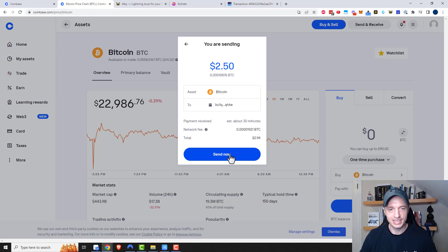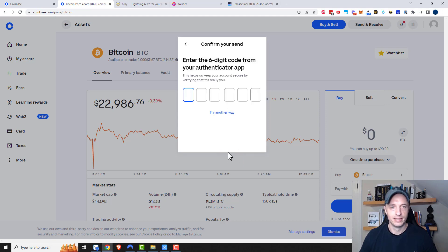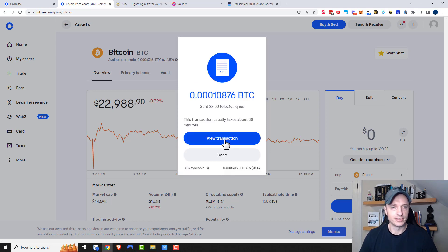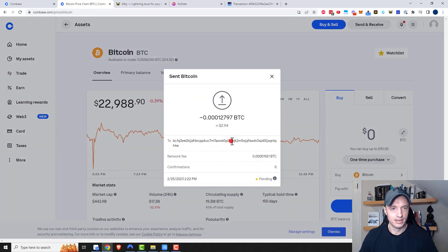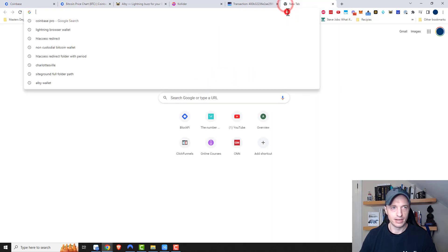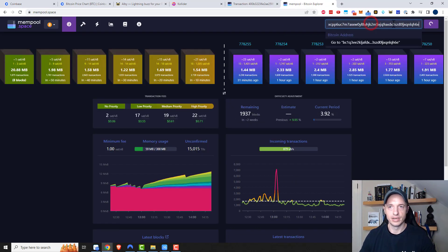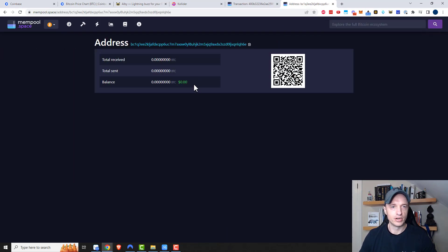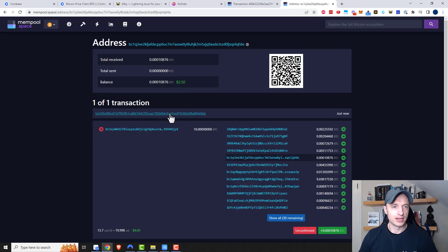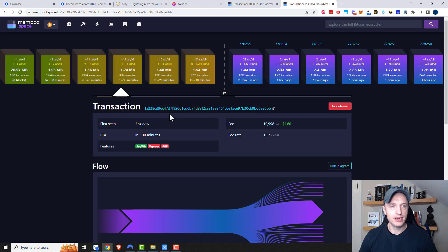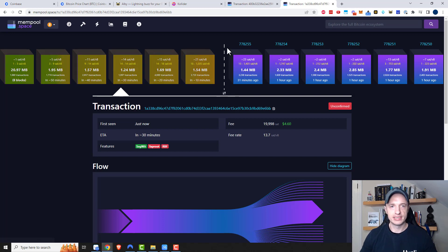On-chain transaction, so we have to pay the fees and all that. Go ahead and do Send Now, plug in my authenticator app code. I'll view the transaction, copy my wallet address, and go to mempool.space, plug it in, and look it up. Nothing's showing up quite yet, but I'll cut the video and you'll see it. It just popped in — I can see the transaction ID, and it's in the third block, so I have to wait for it to cross the dotted line and confirm.